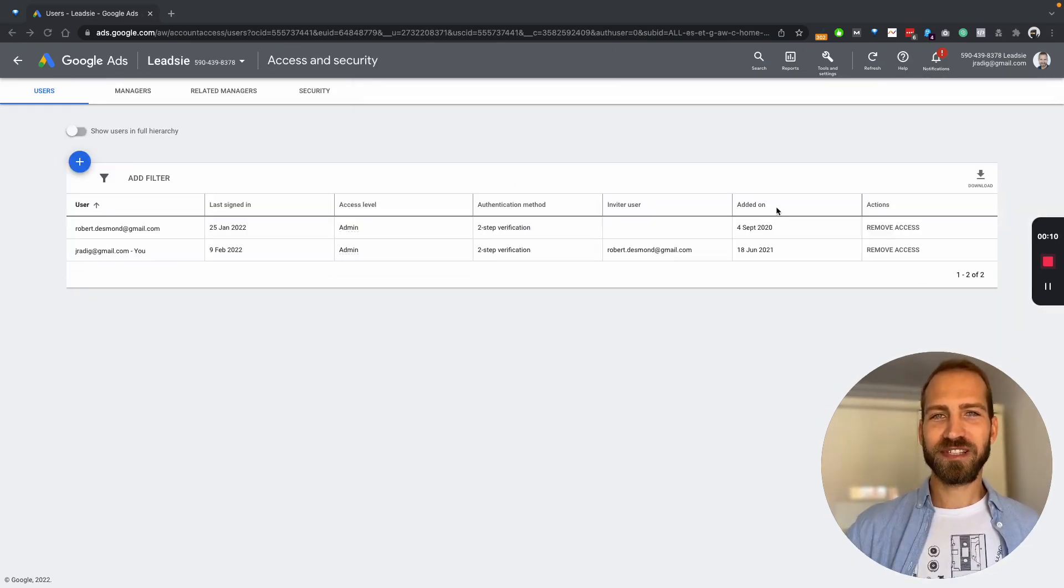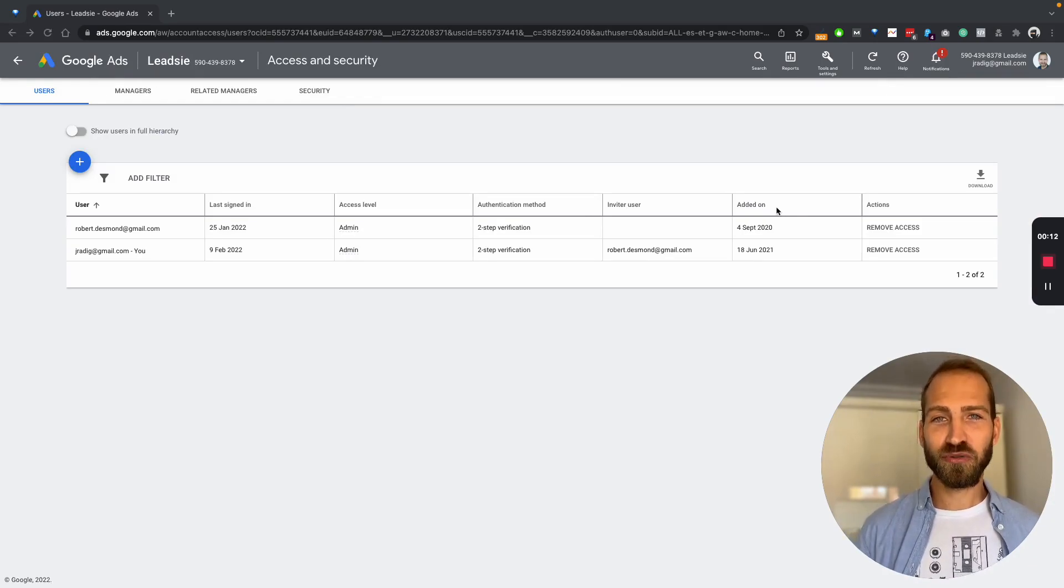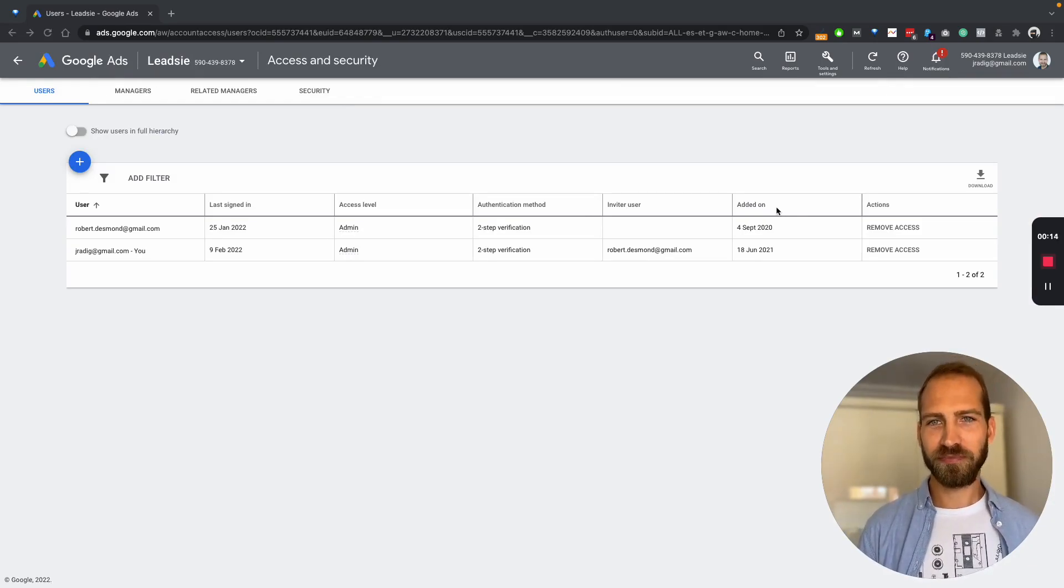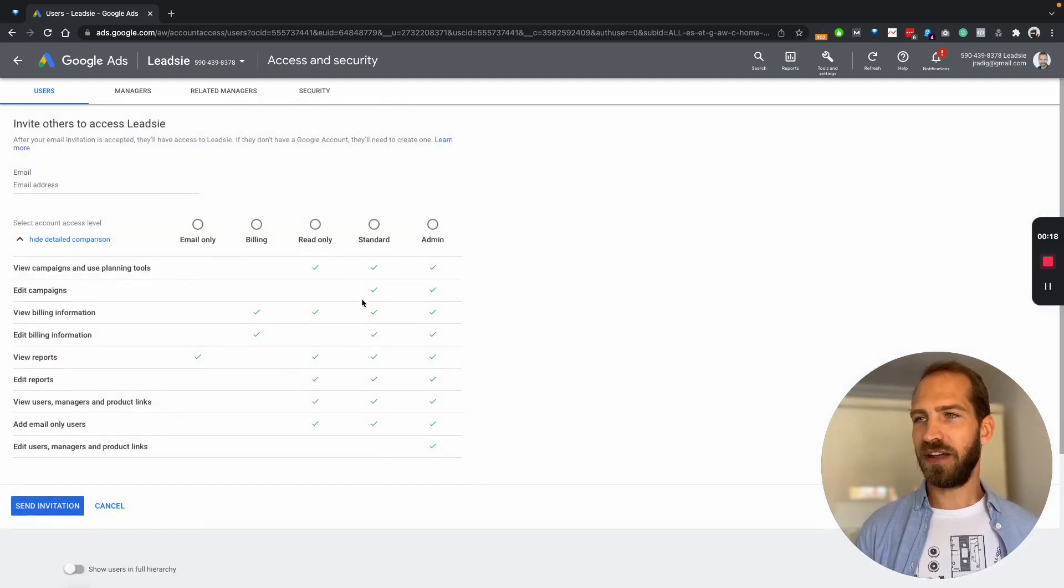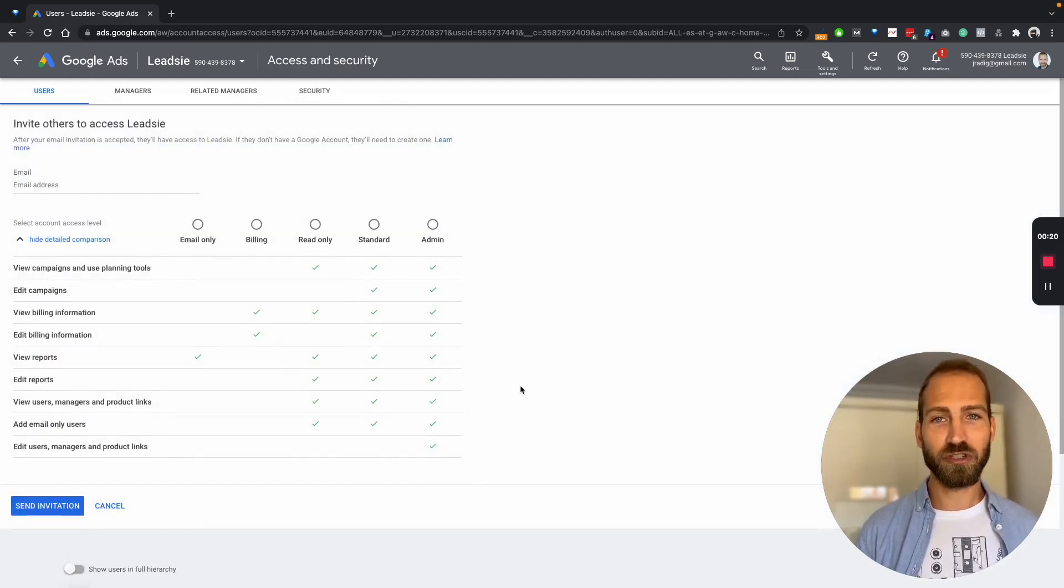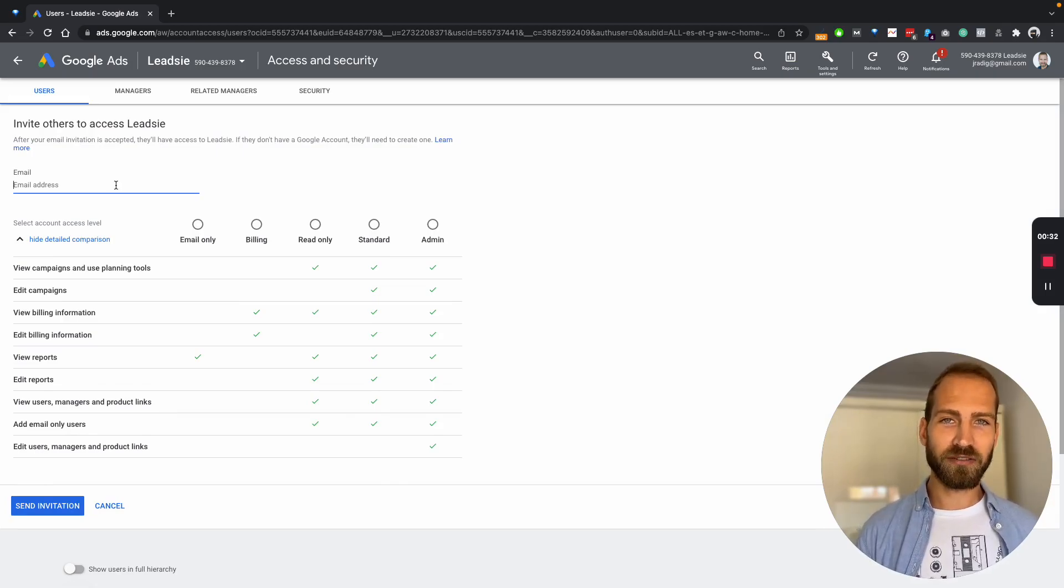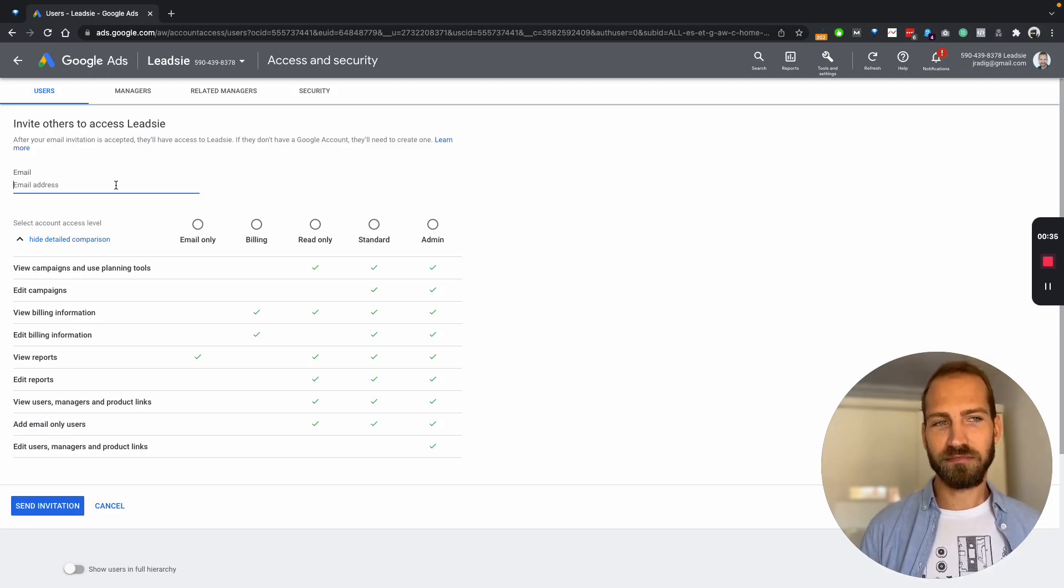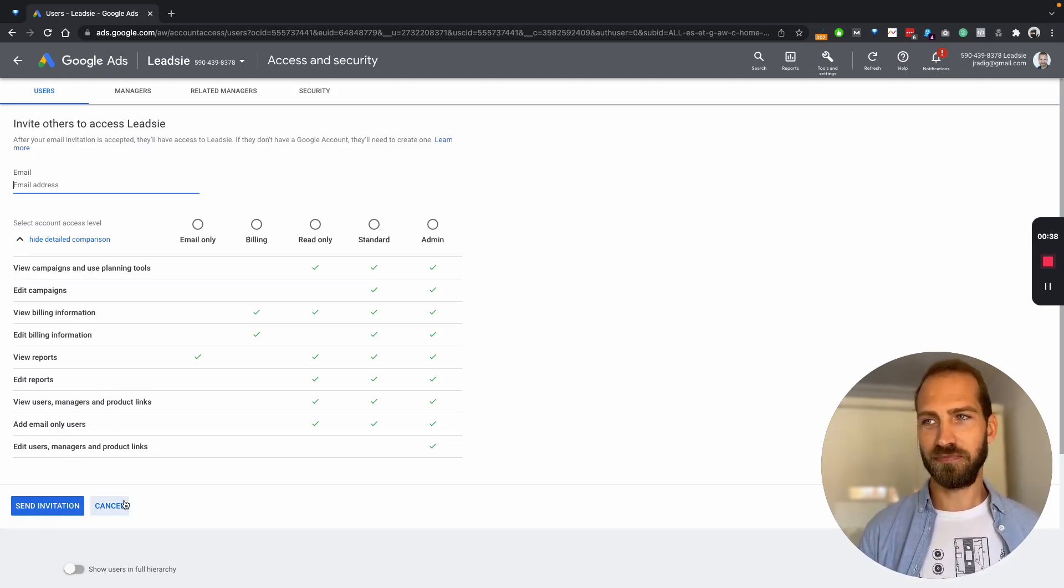You will see this page where you can add users to your Google Ads account. You can add a user by hitting the plus button and then specifying which rights, which permissions you want to give this user. You also need to know which email address your agency or partner is using and type that in here and then send an invitation.